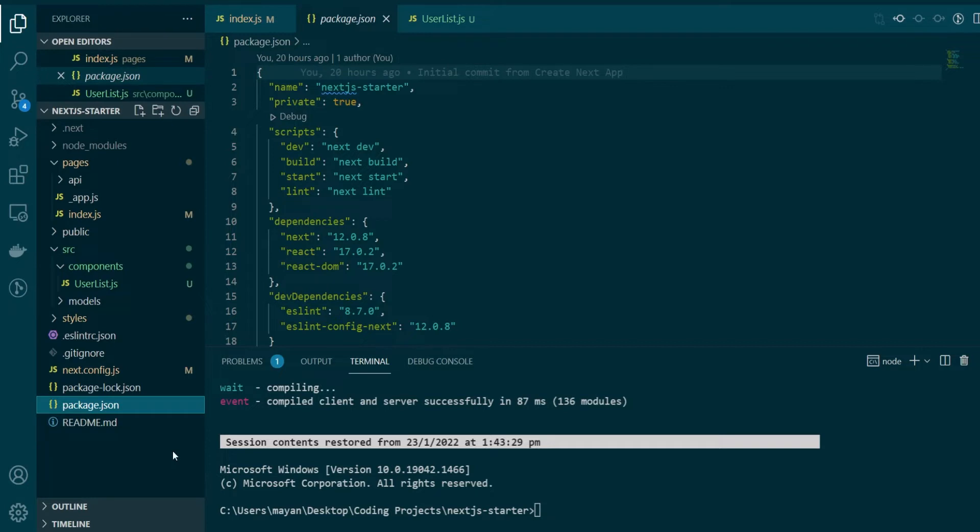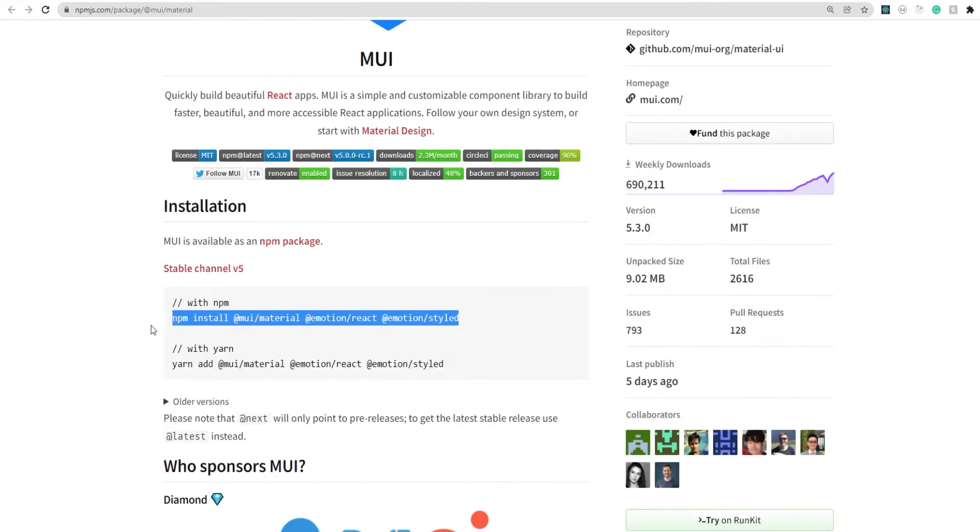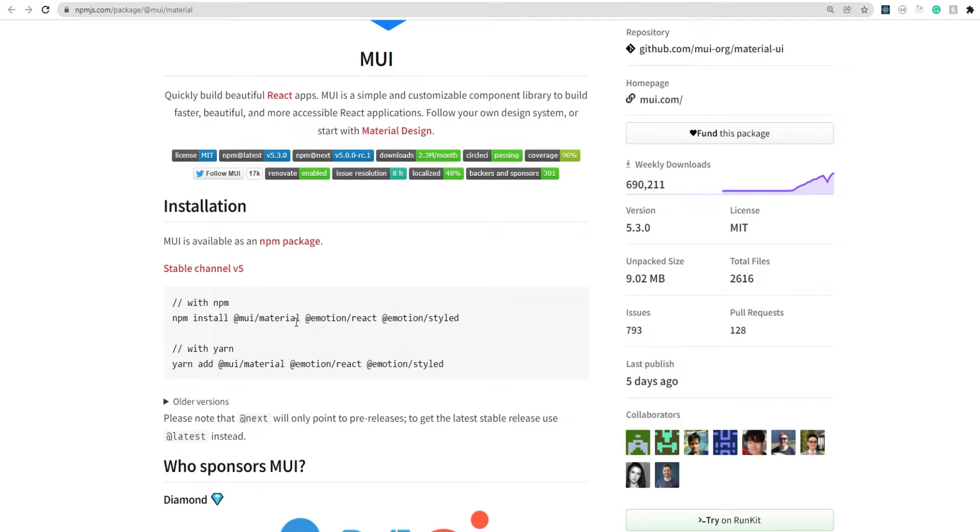So the first thing that we need to do is to install all the dependencies that Material UI needs to work with it. So for that, you just need to copy the npm install command, which is there in the npm registry. Or you can go to the official documentation of Material UI and find the command there. So as you can see here, the version 5 of Material UI also needs Emotion React and Emotion Style to be installed along with the main library.